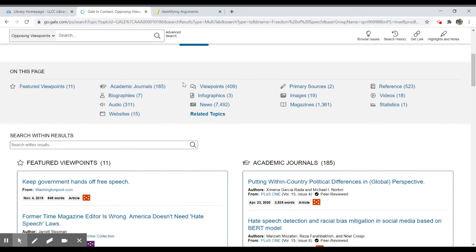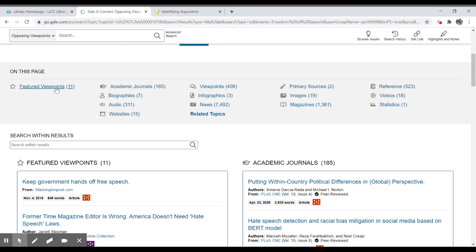The ones I'm looking for are viewpoints. So here I have 409 viewpoints. I also see featured viewpoints. There are 11. Those are the ones that they have deemed are really of greatest interest.